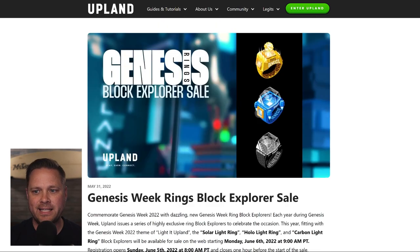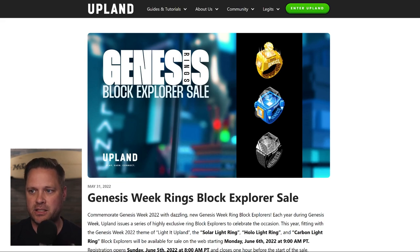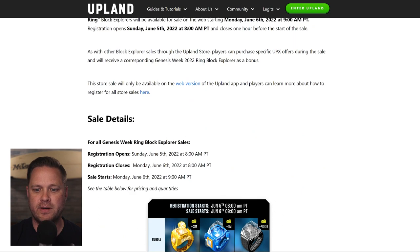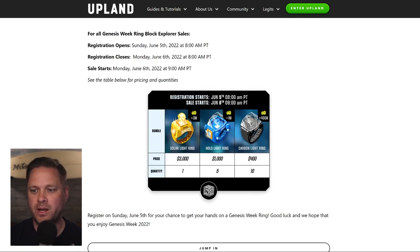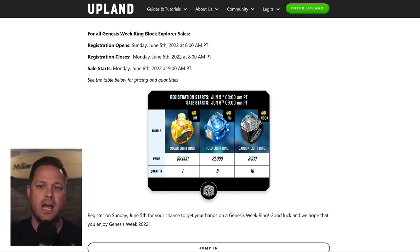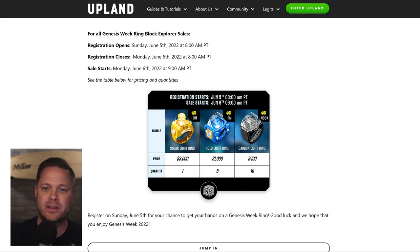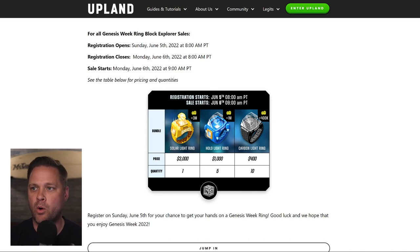Next up we've got the Genesis Rings block explorer sale. For those of you that are new to Genesis Week, every year we unveil rings — very special, very limited block explorers commemorating Genesis Week. We have the solar light ring, the holo light ring, and the carbon light ring. The solar light ring is the rarest at one-of-one, then five and ten respectively. Registration for these opens on Sunday, so make sure you register if you want a chance to get one of these exclusive rings. The sale starts on Monday morning — don't miss out.